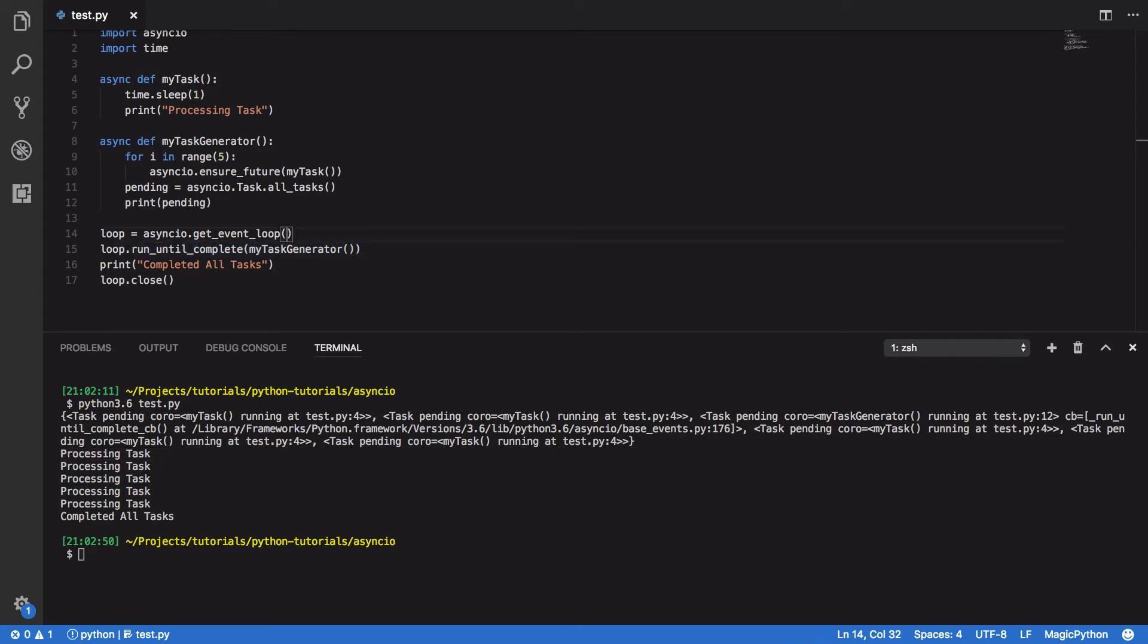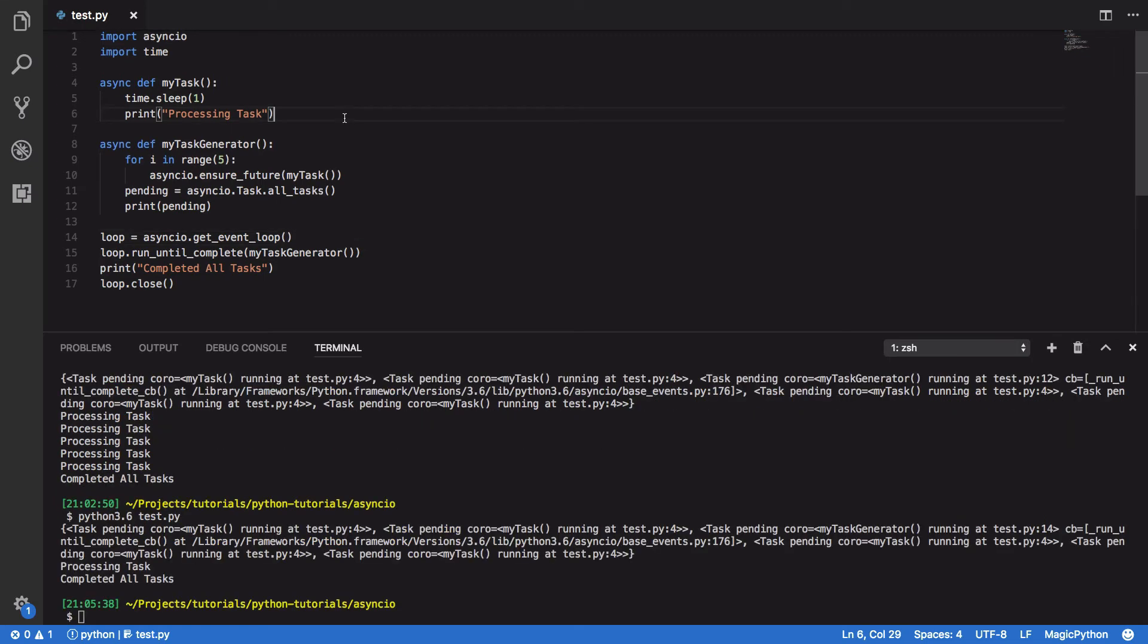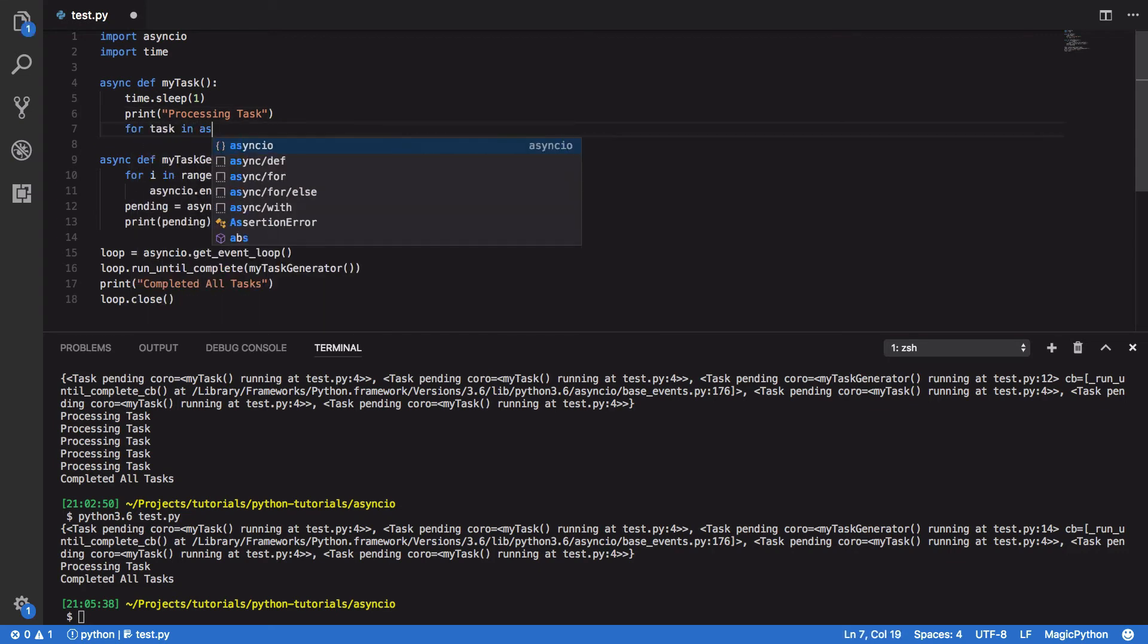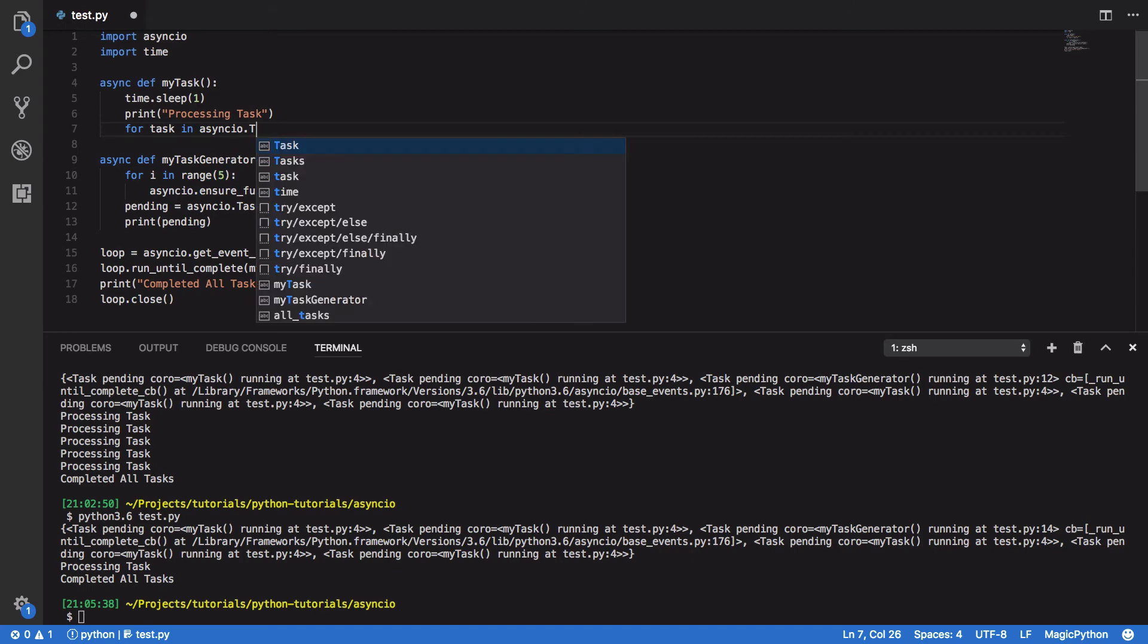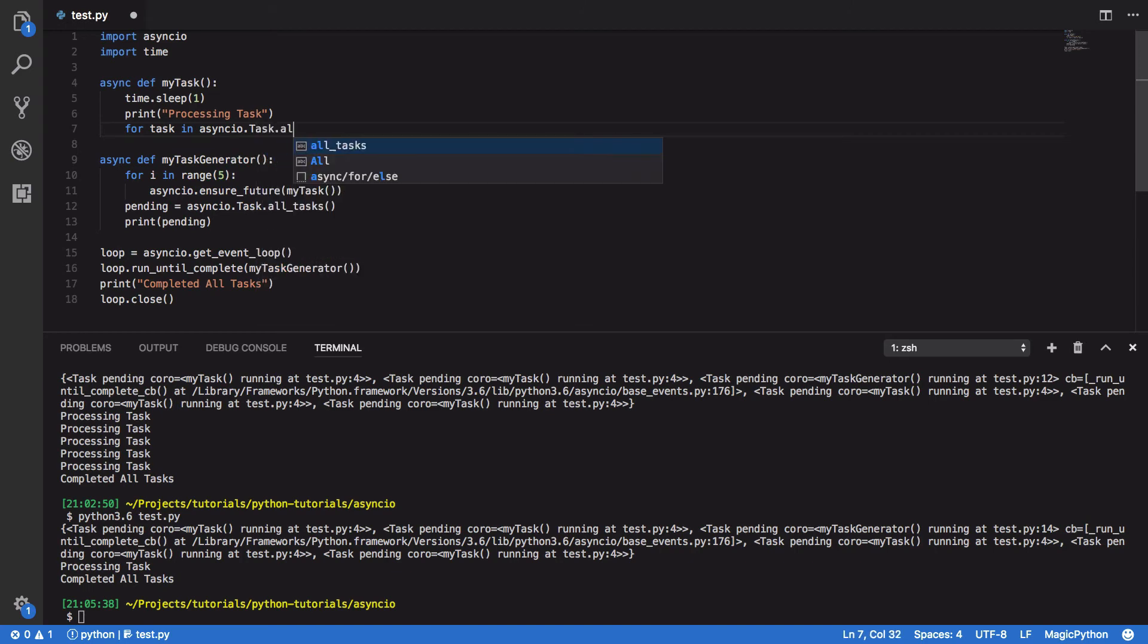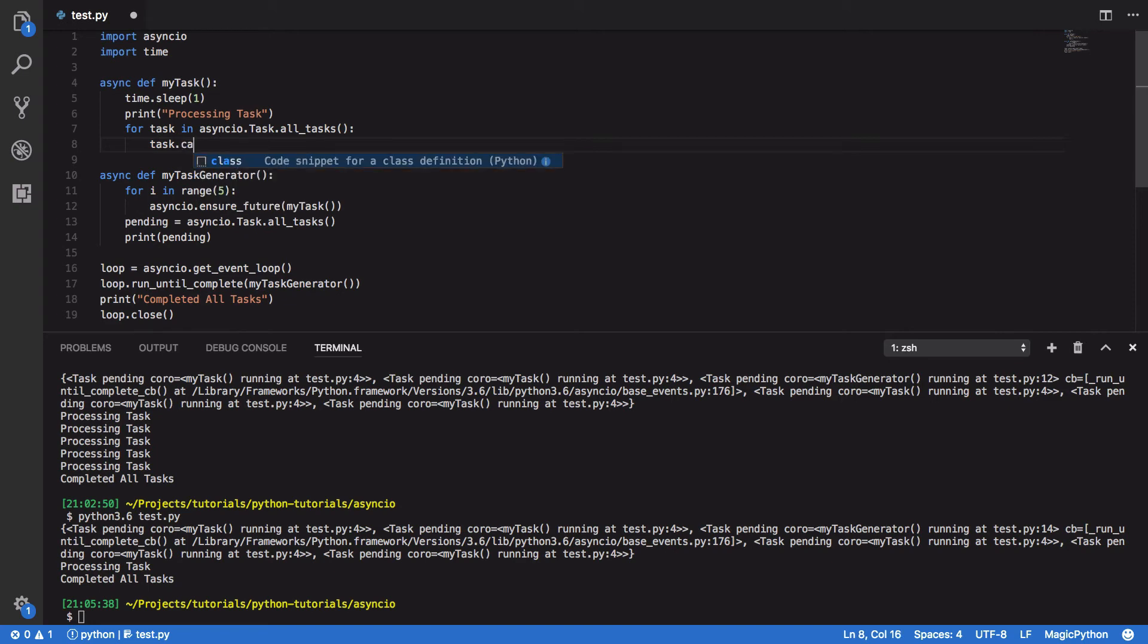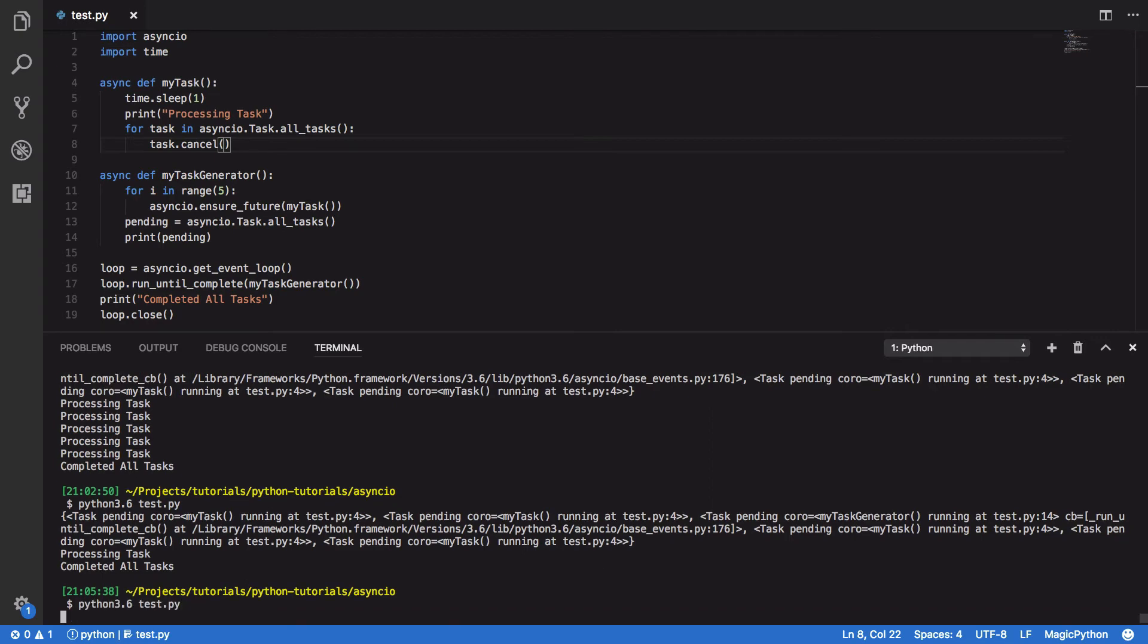So now that we know how to both schedule and retrieve all of our pending tasks, let's now take a look at the Cancel function. So in order to demonstrate the Cancel function, I'm going to extend the MyTask Coroutine. So for task in AsyncIO.Task.AllTasks, I want to cancel all the pending tasks, task.Cancel. And if we save that and run it,